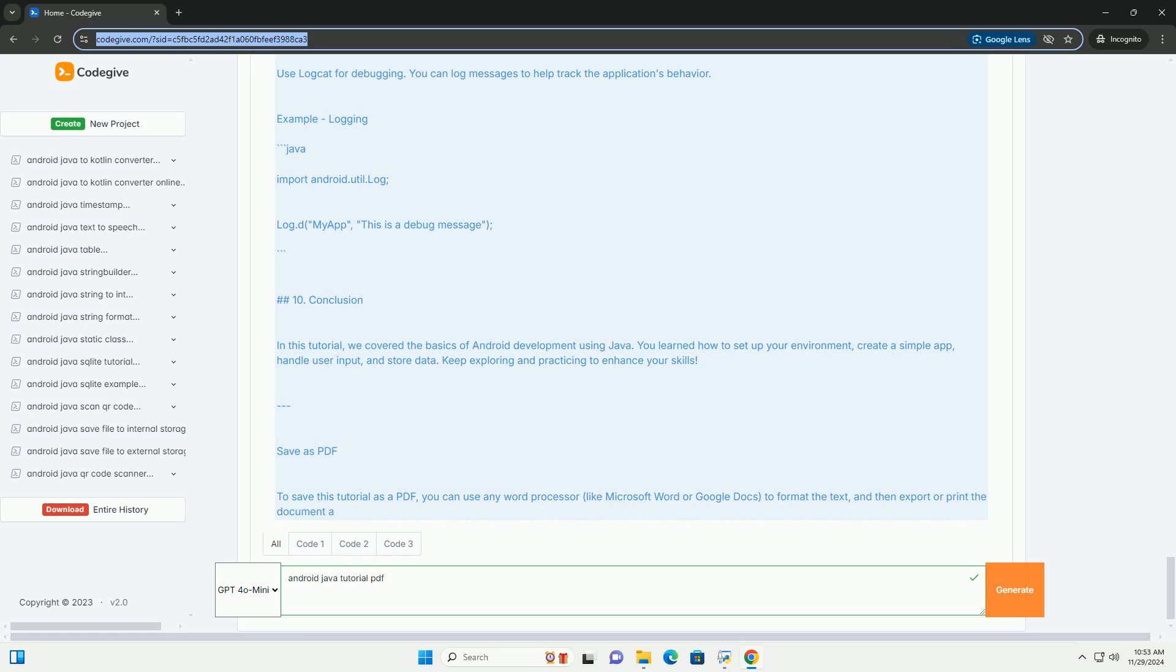Additional resources: Android developers official documentation. This provides a basic framework for an Android development tutorial. You can expand each section with more detail, examples, and best practices as you see fit.